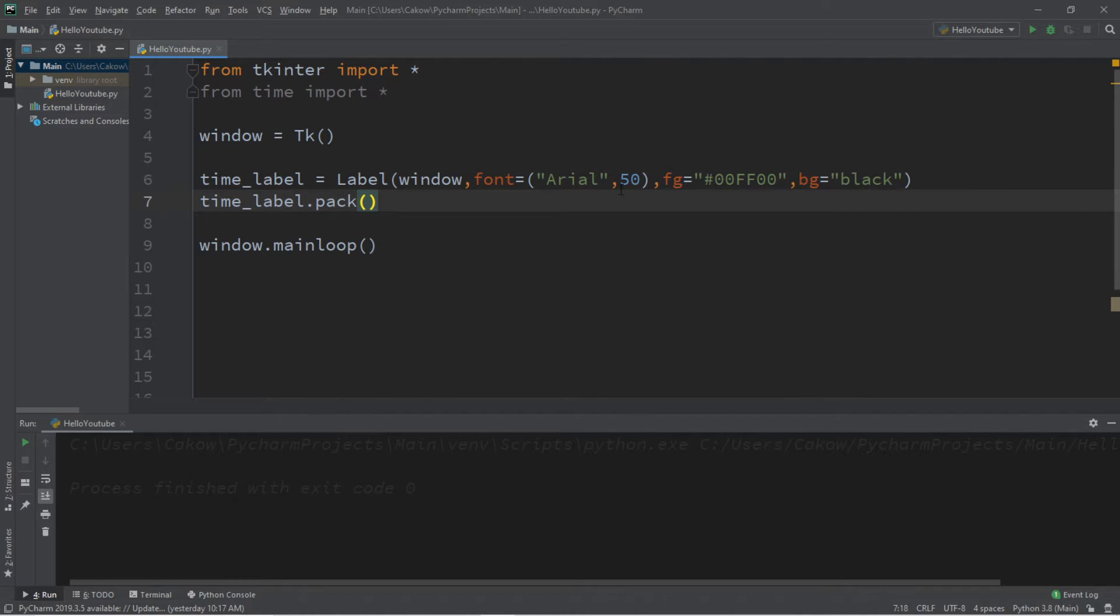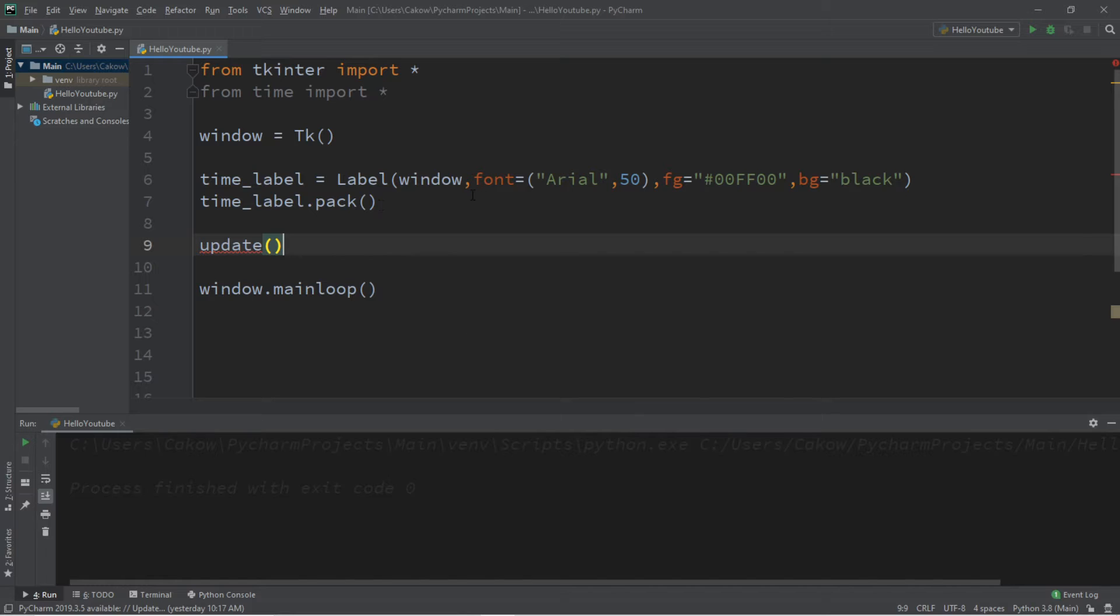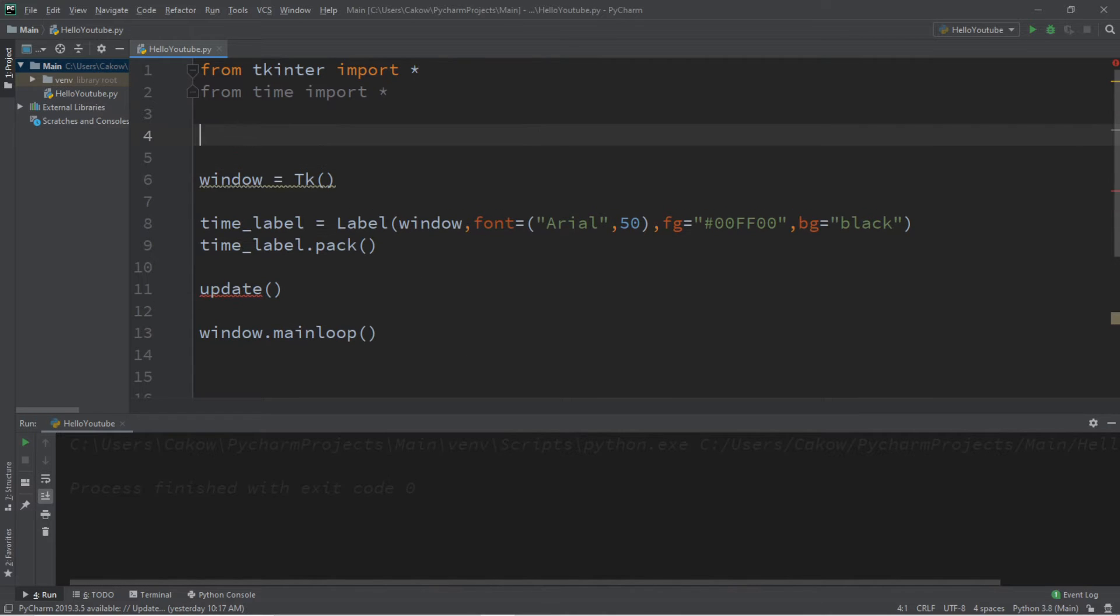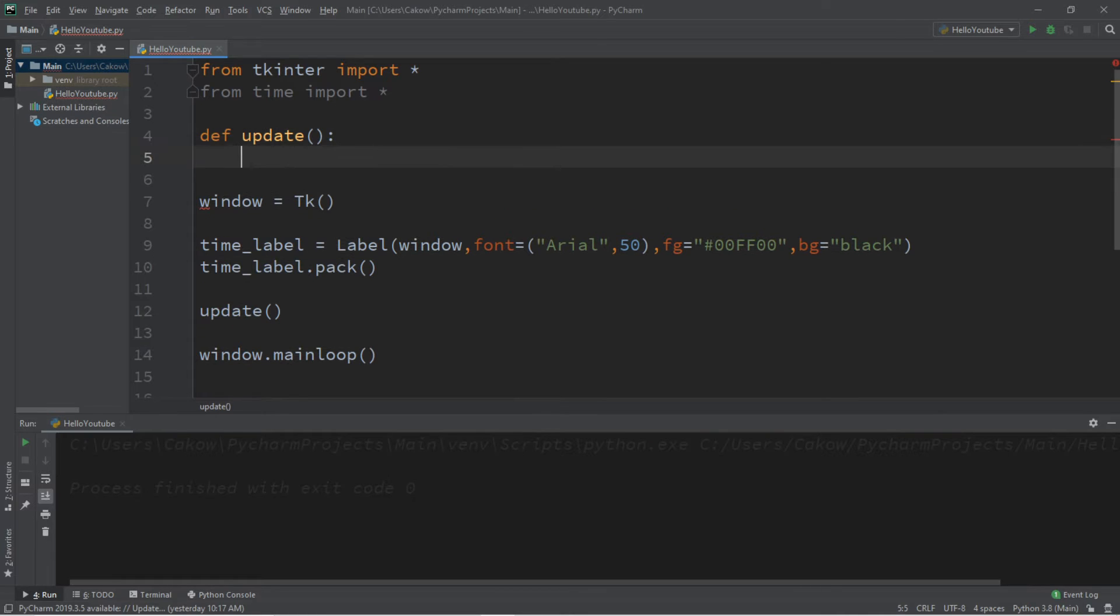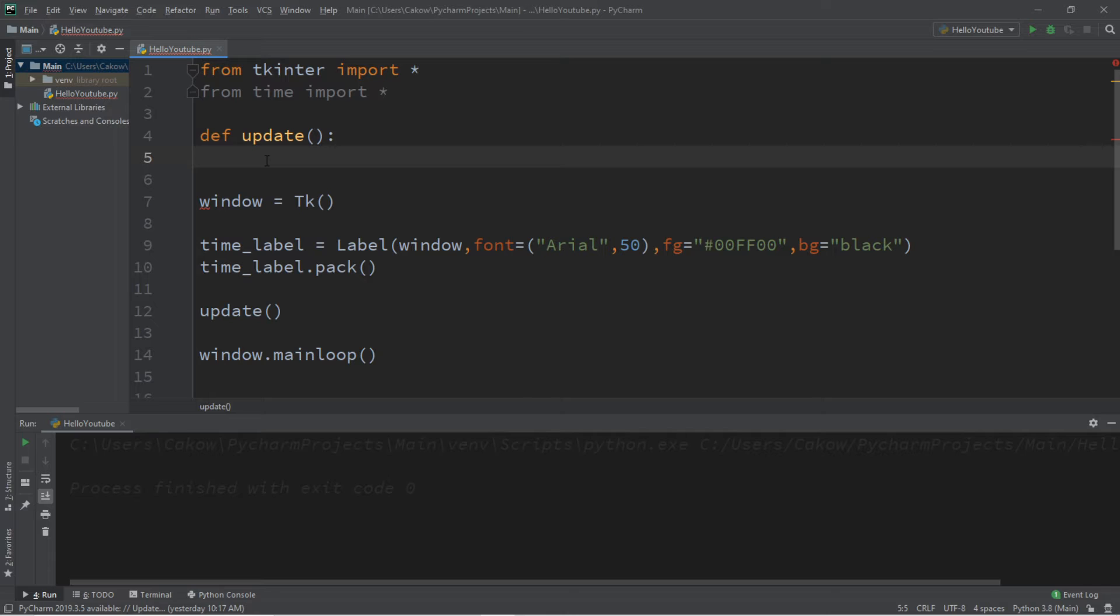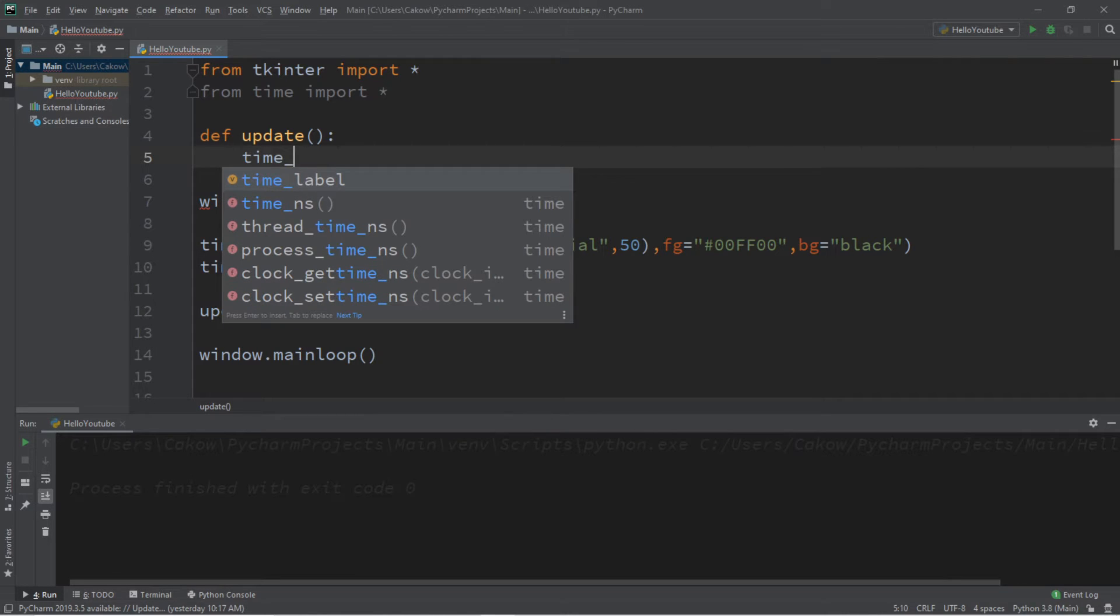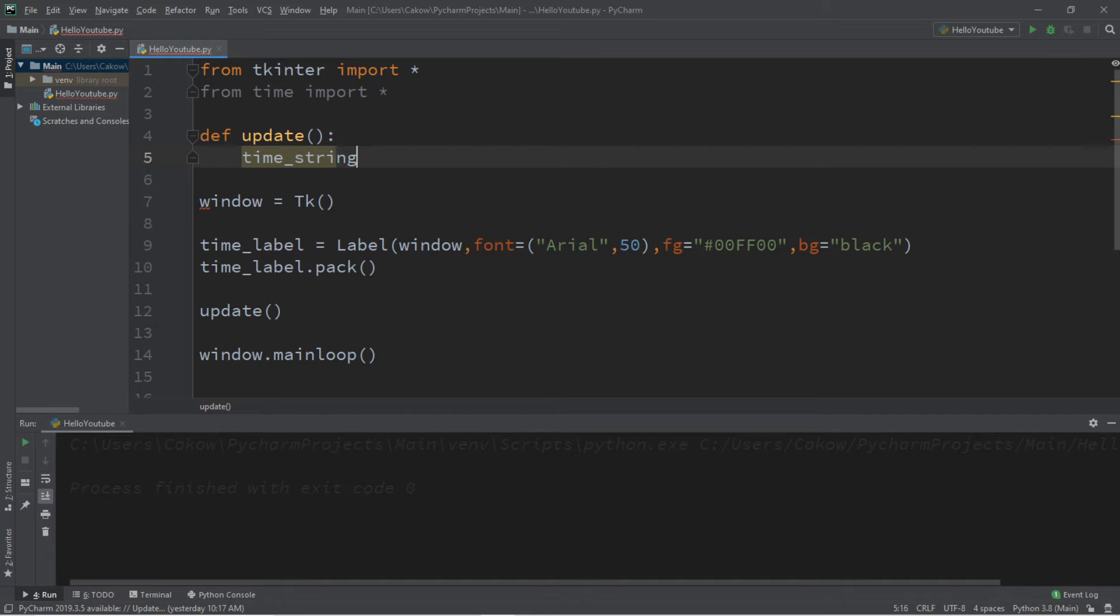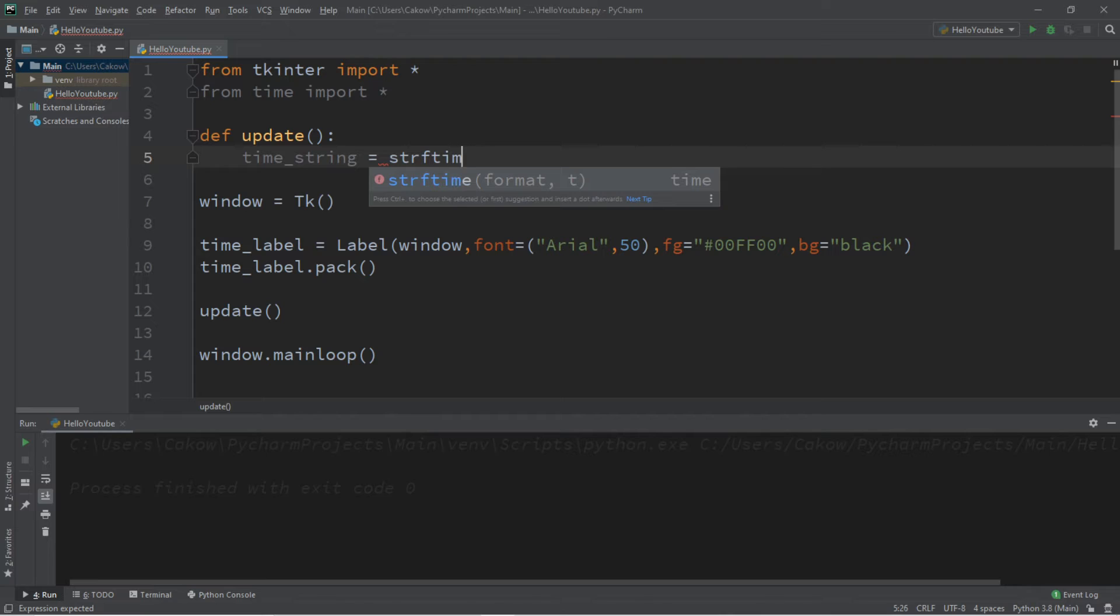Now, we're going to call a function, and we'll call this update, and we'll define what this does. After every second has passed, we will use a recursive function to keep on updating the time every one second or so. So let's define what this function does. DEF update. There is a function within the time module called strftime, which we can use to return the current time and format it however we want. So we're going to actually place this within a string variable, and we'll call this time_string.